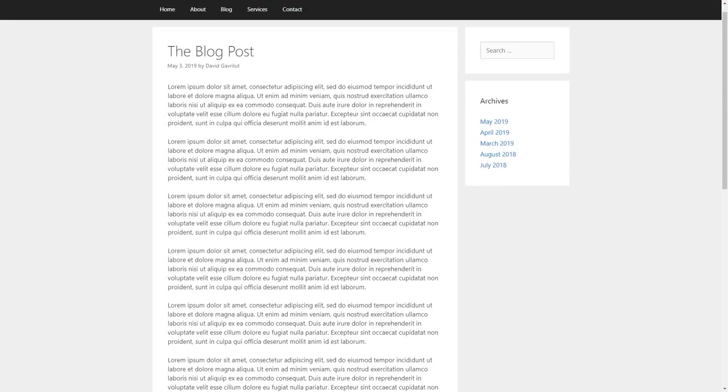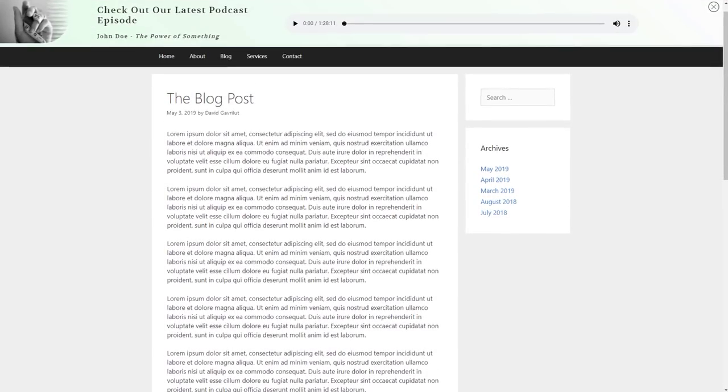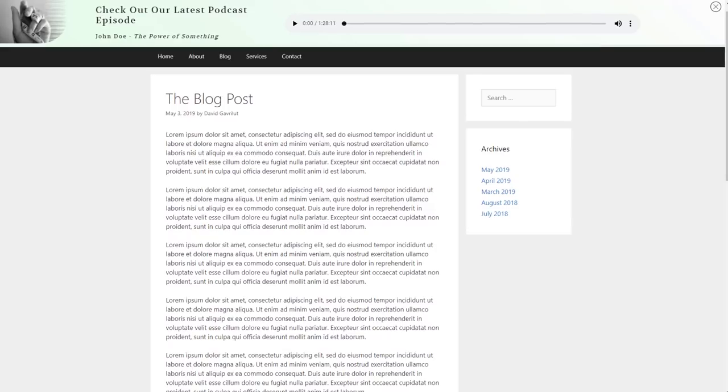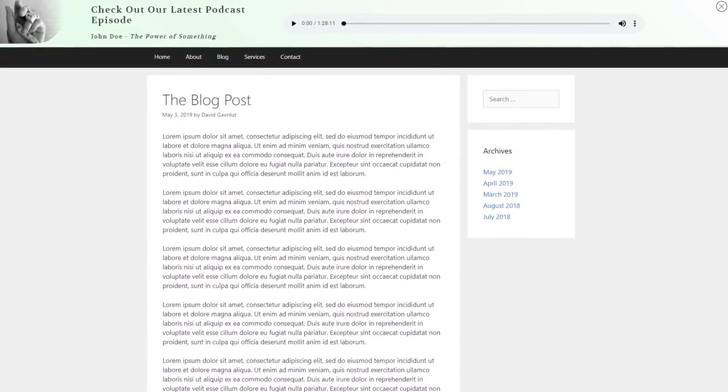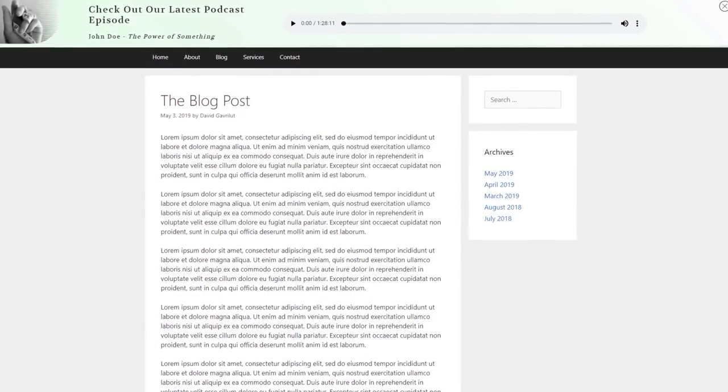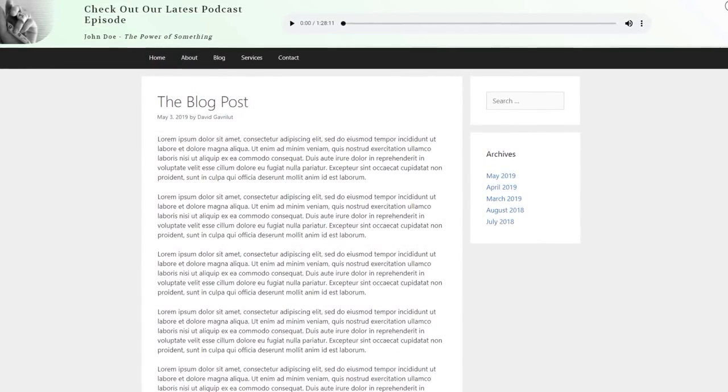First of all, I want to show you how you can display a podcast episode on a ribbon. So when your visitor is, for example, reading one of your blog posts or one of your pages, a simple ribbon will show up at the top of the page containing a podcast episode, and then the visitor can simply click on it and start listening to that episode.